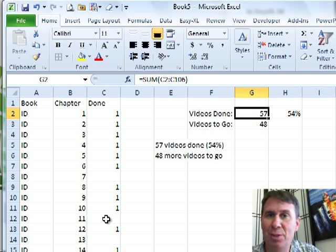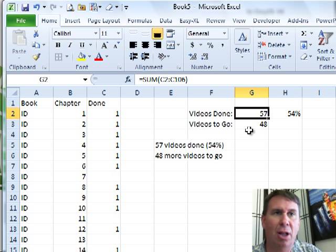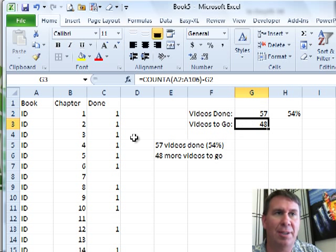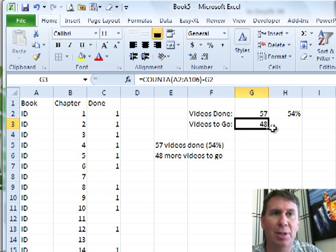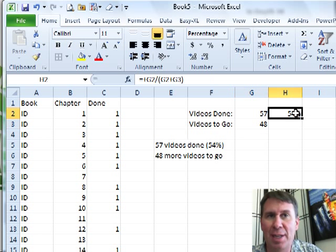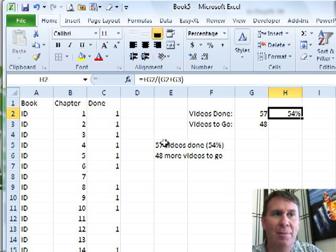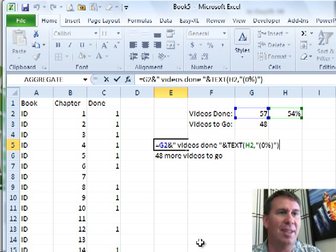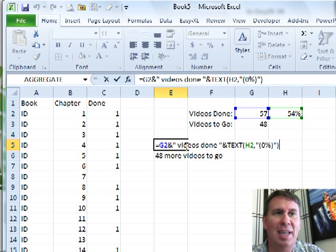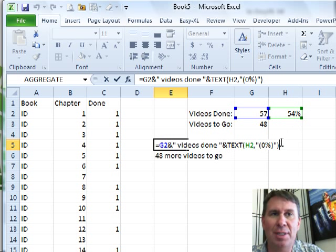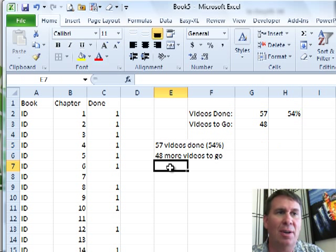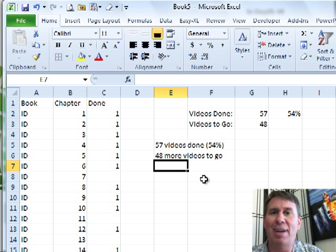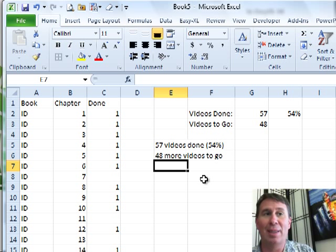I create a couple little formulas over here, figure out how many are done, just out of the column, how many I still have to go. That's the count A of all the text over here, minus how many are done, the percentage that are done. And then a concatenation formula here. I like this one. Take that 57 with some text and then format the percentage in parentheses. I get this little status of how things are going and that works.